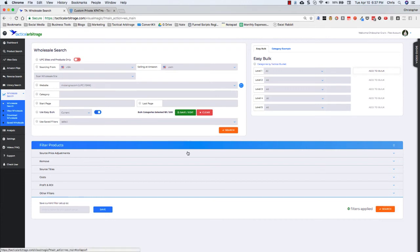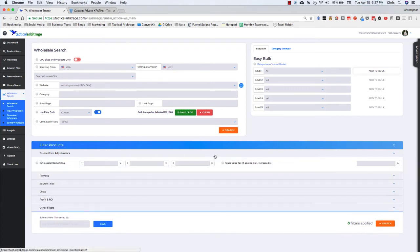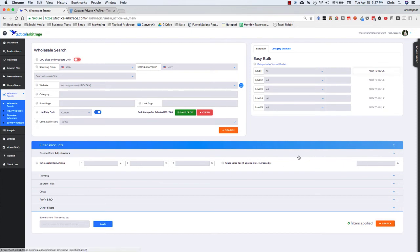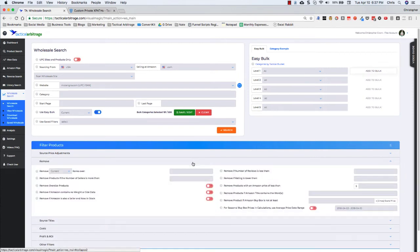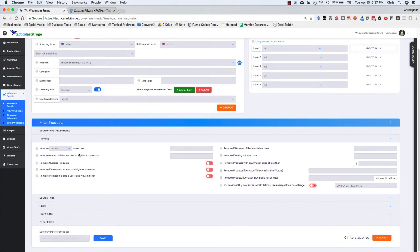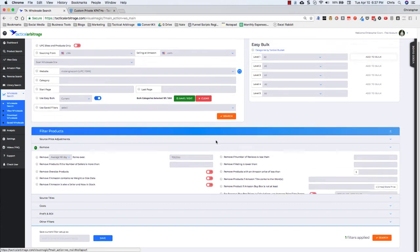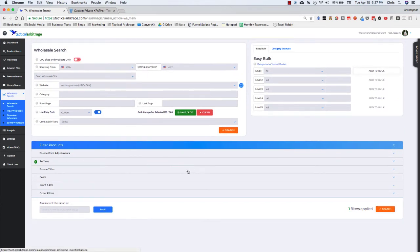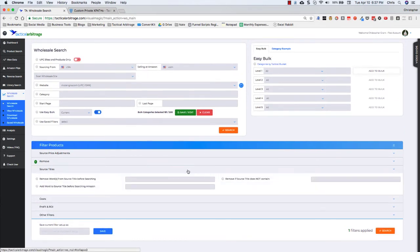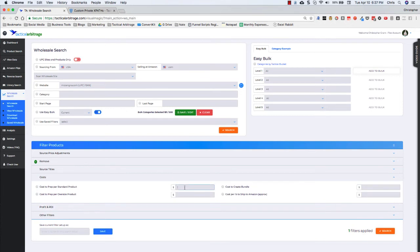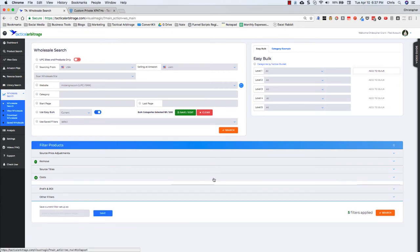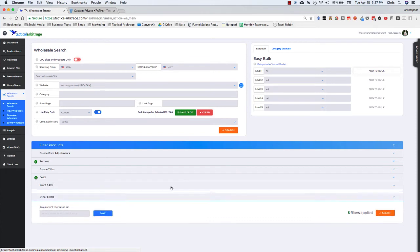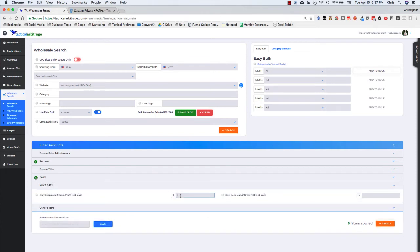And then you're going to go in and put in your filters. Now, I don't have any reductions. I don't have any state sales tax. Let's see here. I'm going to go with average 90-day ranks of $700,000. I'm not going to worry about anything else. I'm not going to worry about source titles. My cost is a buck and $2 to create a bundle, $1 for oversize. I'm going to go with $0.80 per pound. My profit and ROI. I'm going to be looking for $3 items with a 20% ROI.